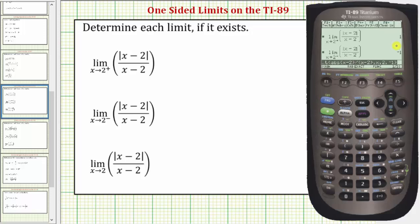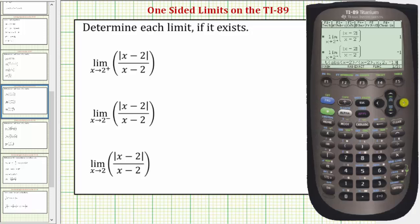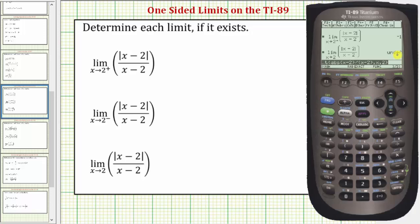Going back to the home screen, for this last limit we should recognize that because these two one-sided limits are not the same, this limit does not exist. But let's see what the calculator gives us. Because this is not a one-sided limit, we can use the previous entry and just remove the comma and the negative one. So pressing the right arrow, then left arrow once, then delete three times, and pressing enter — the calculator indicates this limit is undefined, which means the limit does not exist, which we normally indicate using the letters DNE.